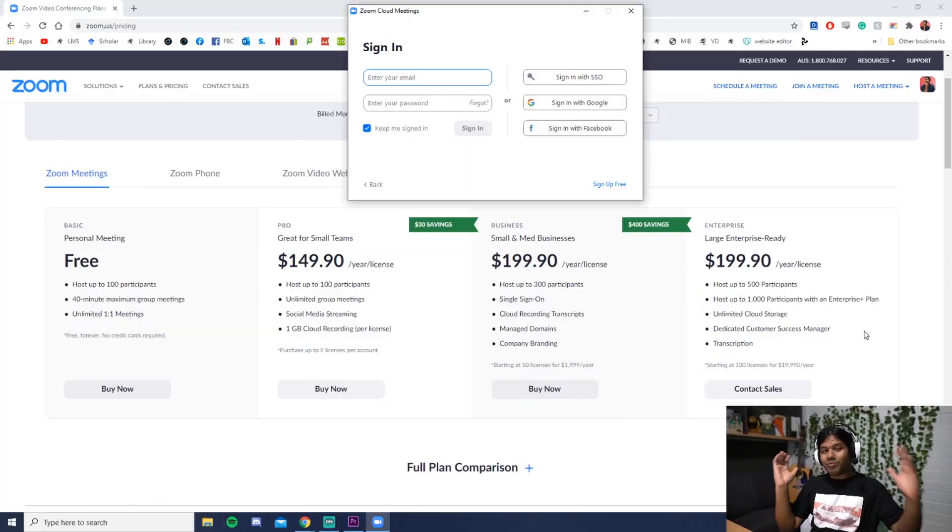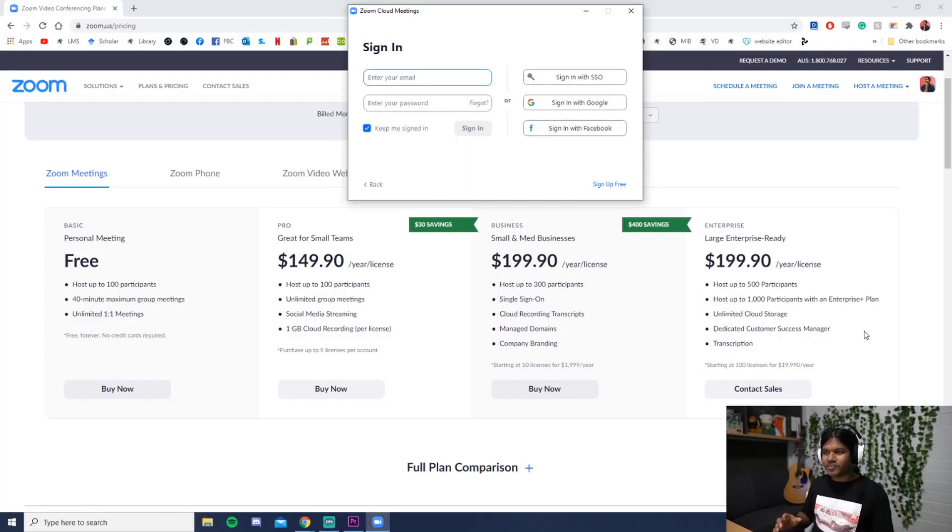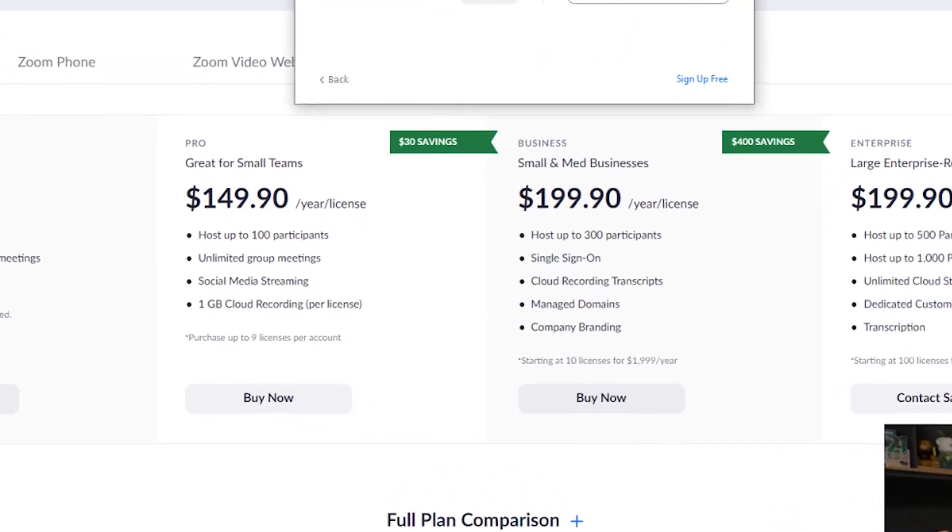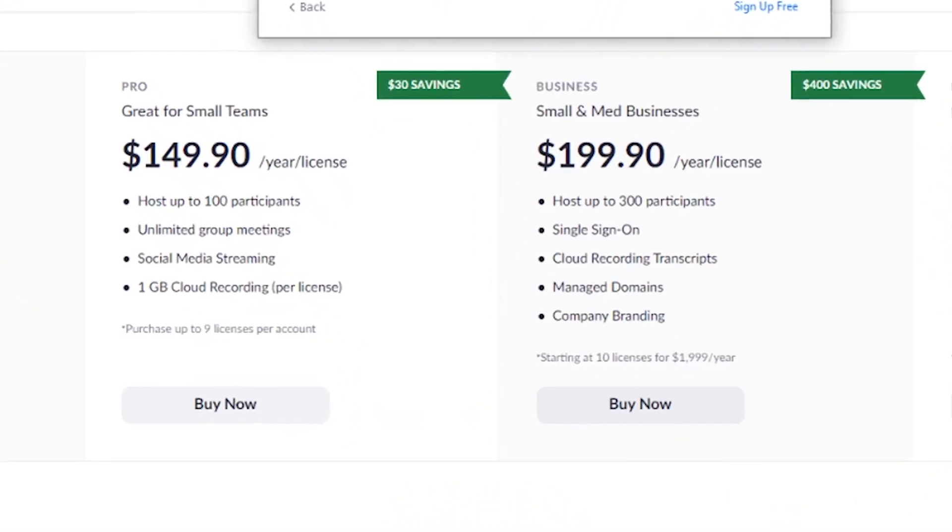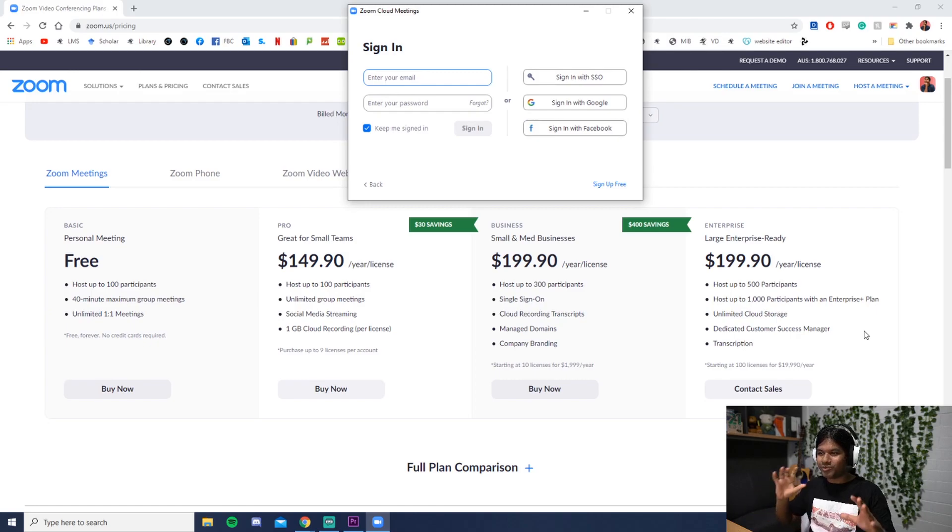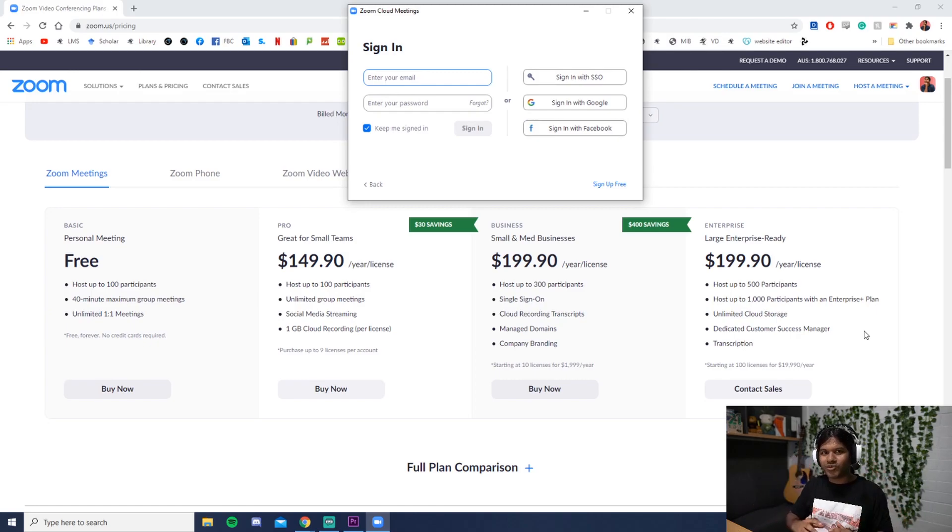Trust me. Now most universities and businesses will have the small and medium business plans. Believe it or not, you can host up to 300 people. There's so much benefit. You can go to the Zoom website to find out what